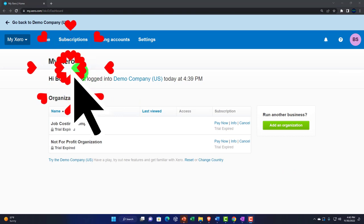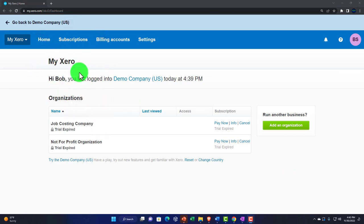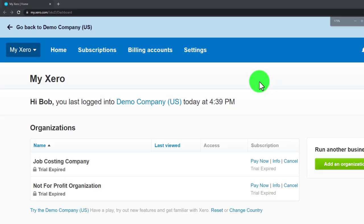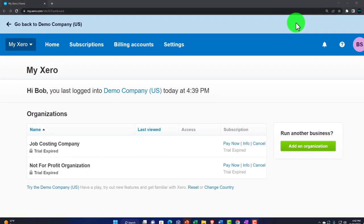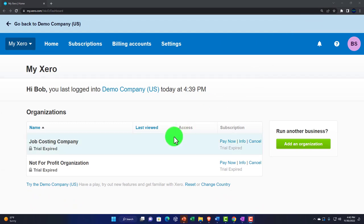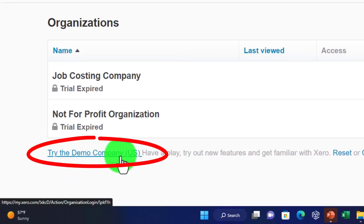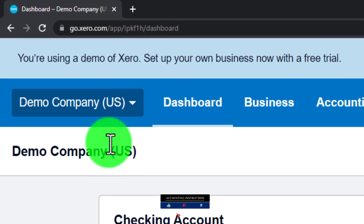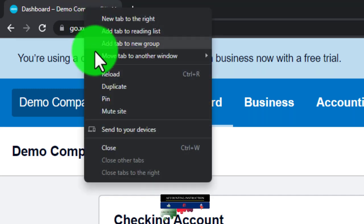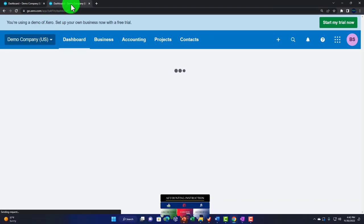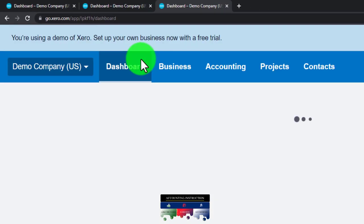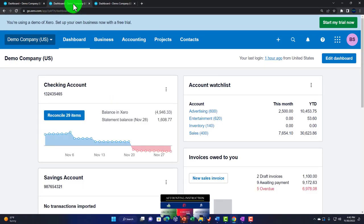Here we are in our custom Xero home page set up in a prior presentation. I'm going to zoom in by holding down Control and scrolling up on the mouse wheel — I'm at 175% zoom. We're going to go to the demo company. I'm going to open up two more tabs to put the major financial statements in by right-clicking the tab and duplicating it twice.